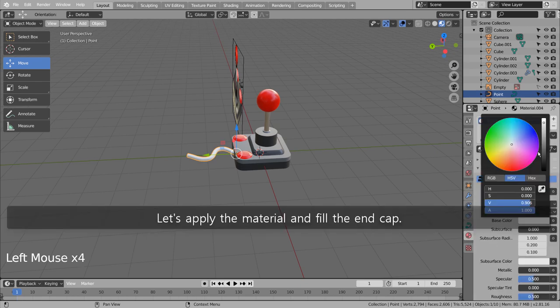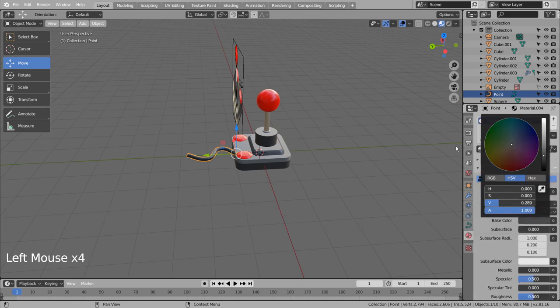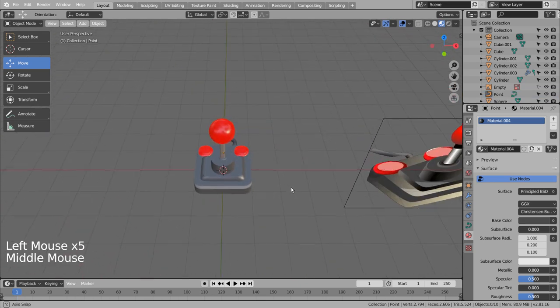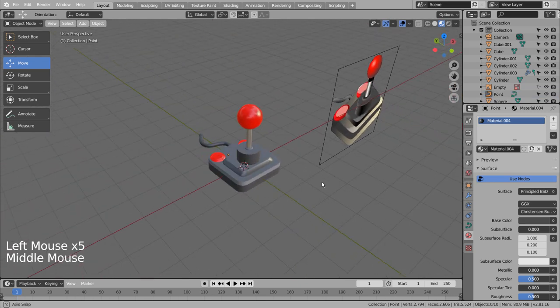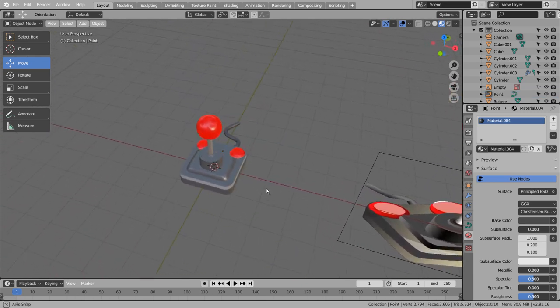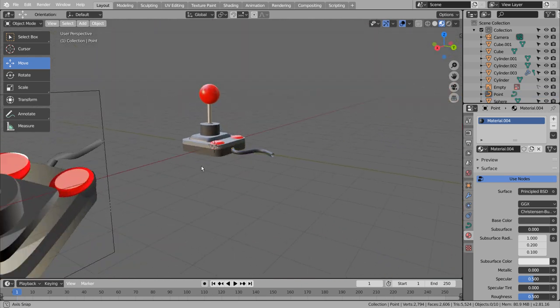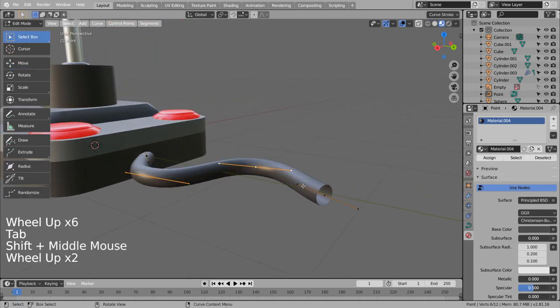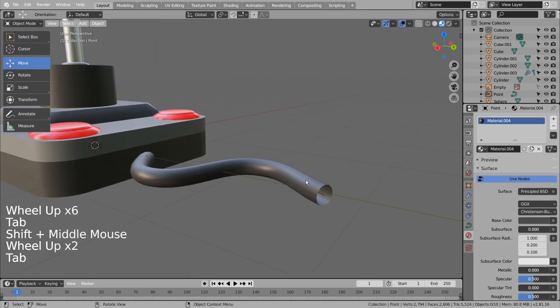Let's apply the material and fill the end cap.